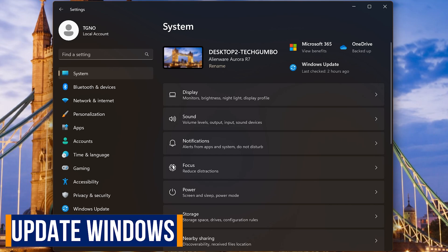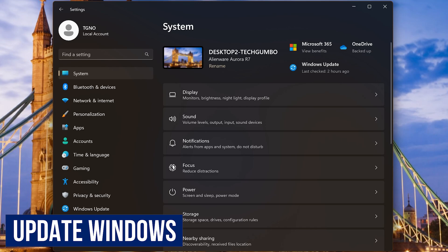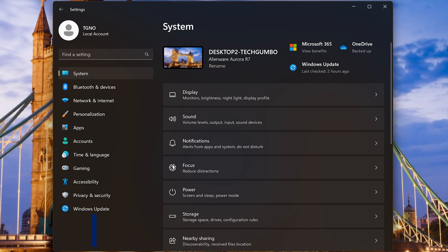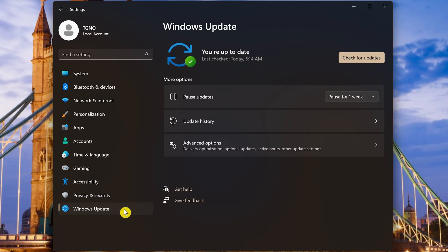If you're seeing errors, updating Windows can help by fixing known bugs that can sometimes fix those issues you've been dealing with. To check for and install new updates, in Settings, go to Windows Update. If you see an update listed on this screen, there'll be a button you can click to download and install.